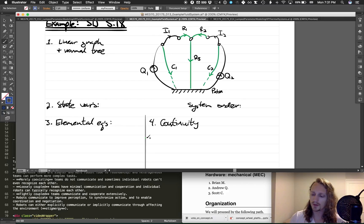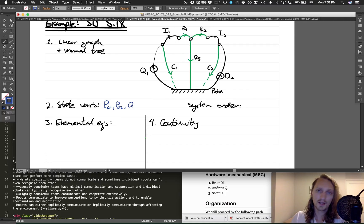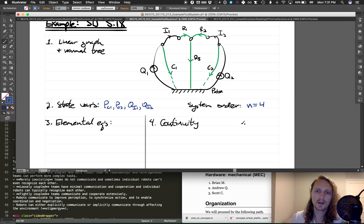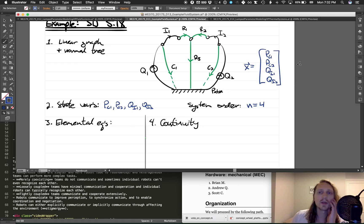For our state variables, we want across variables on A-type energy storage elements, which are the two fluid capacitors in this case. The across variable is pressure, so PC1 and PC2. We also want the through variables on I-type elements in the links not in the normal tree, so qi1 and qi2. System order is equal to the number of state variables, which is four. We define our state vector x as [PC1, PC2, qi1, qi2].